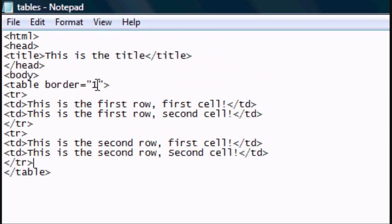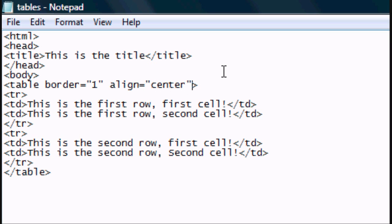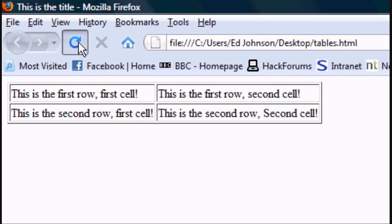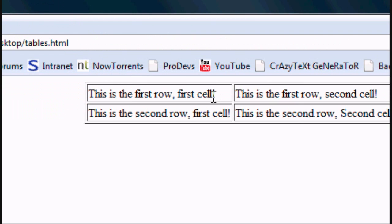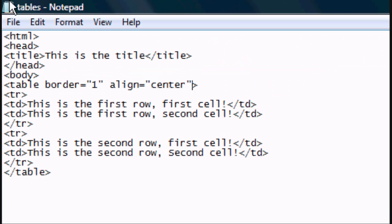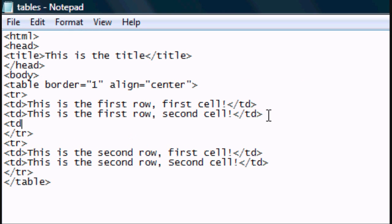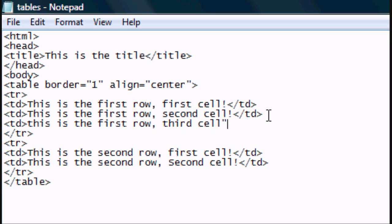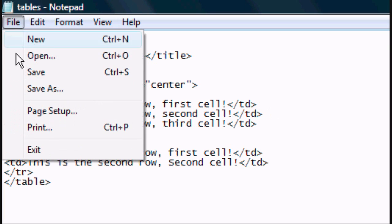Now to align the text, after the border attribute add: space, align, equals, centre. That's how to align the table in the centre. Click file, save, then refresh. The table is now in the centre. And if we wanted a third cell: 'this is the first row, third cell.' Close the TD and file, save.